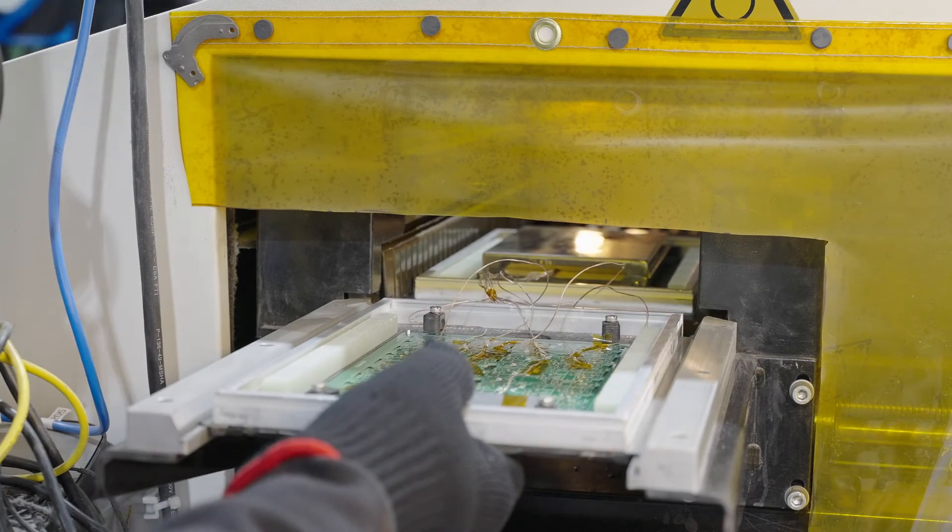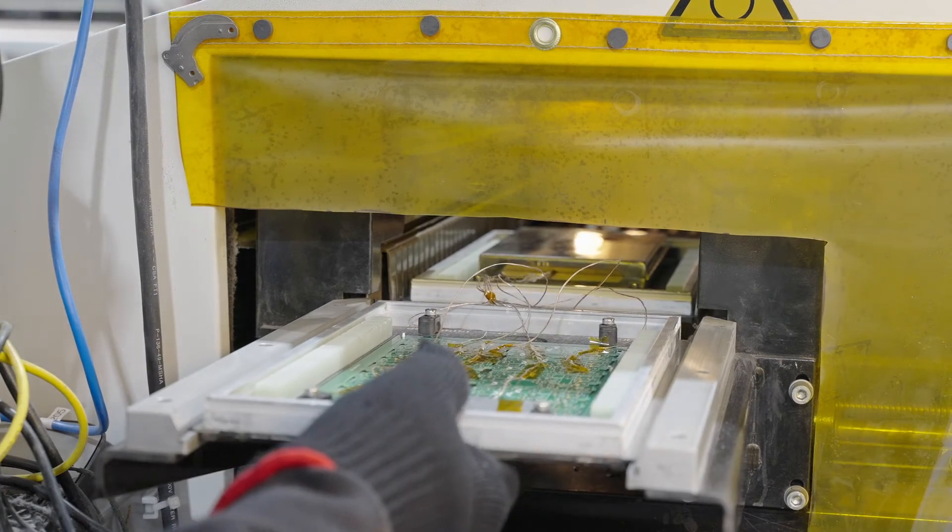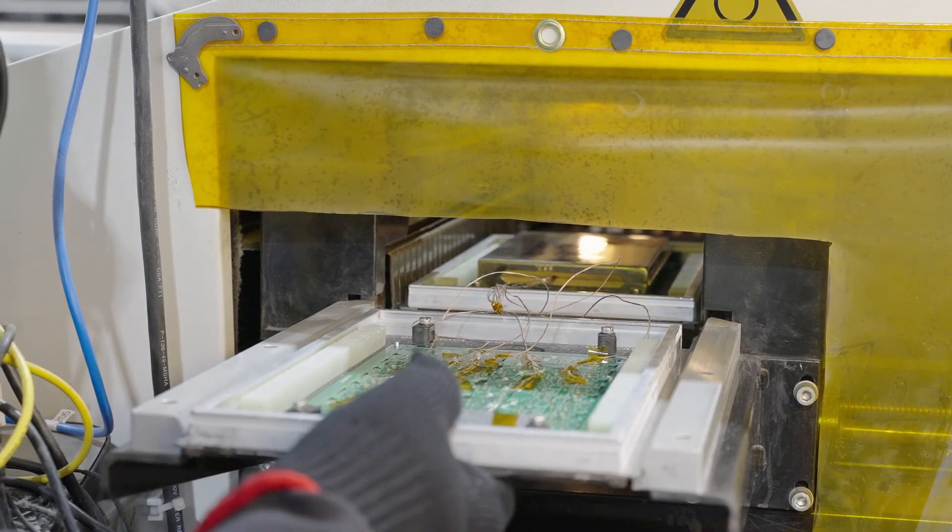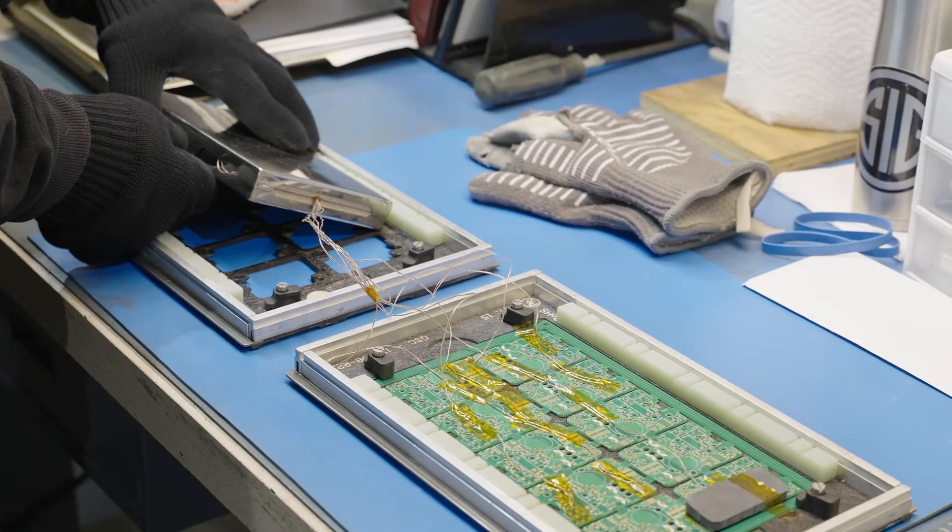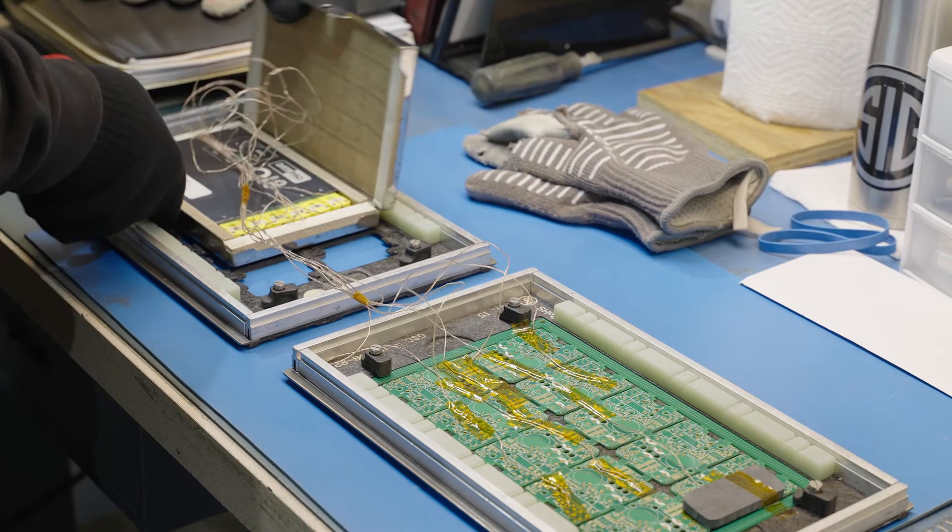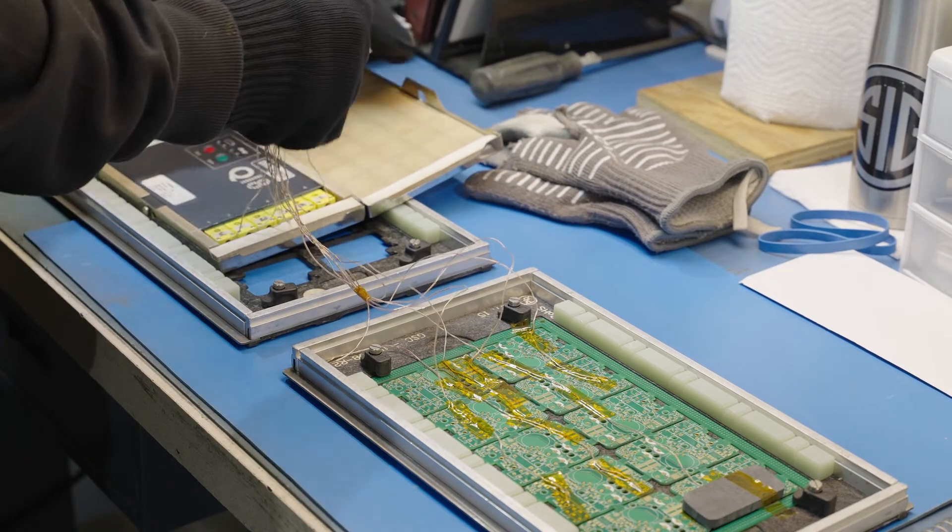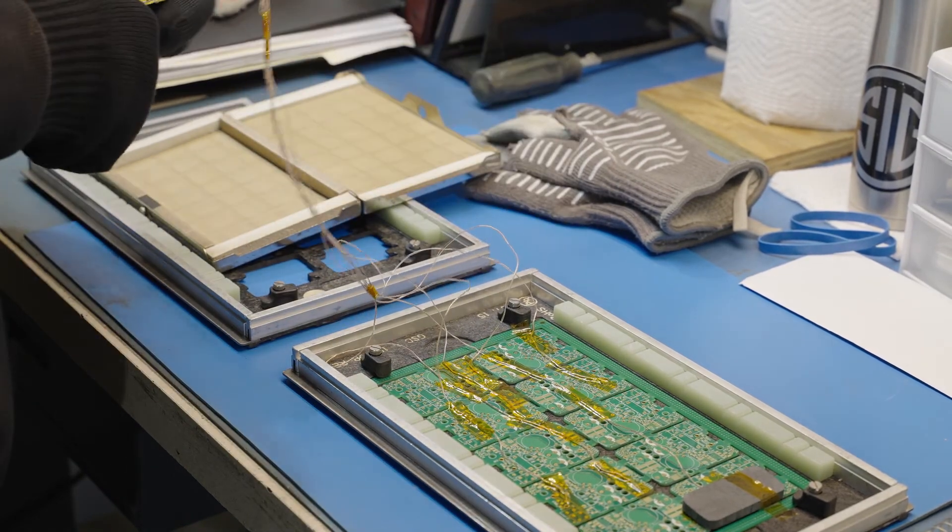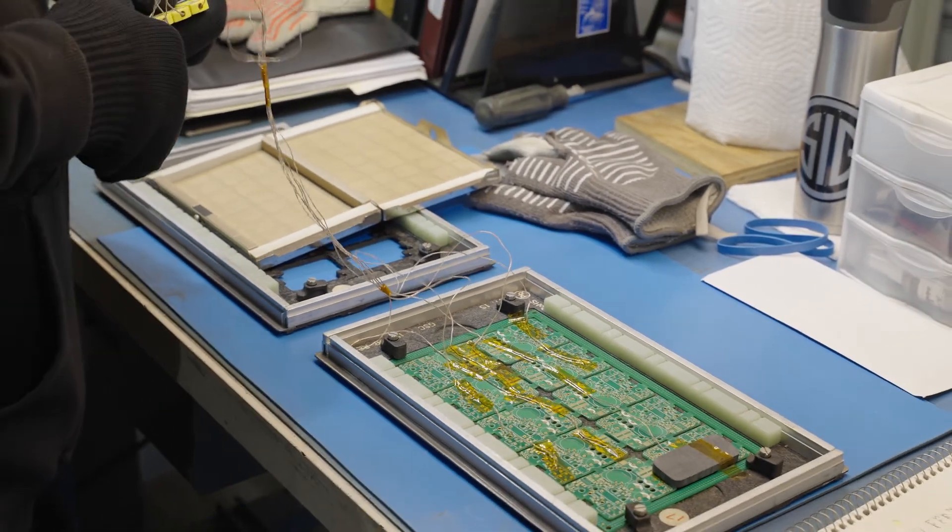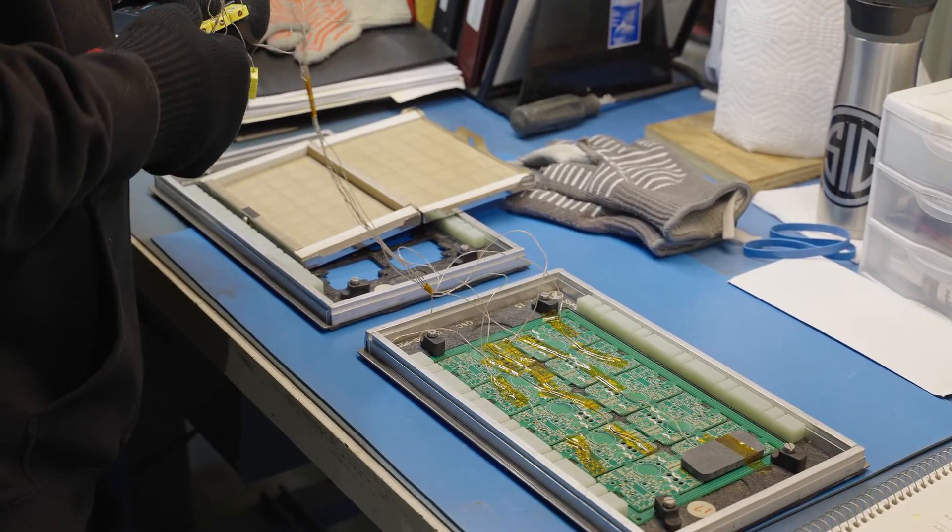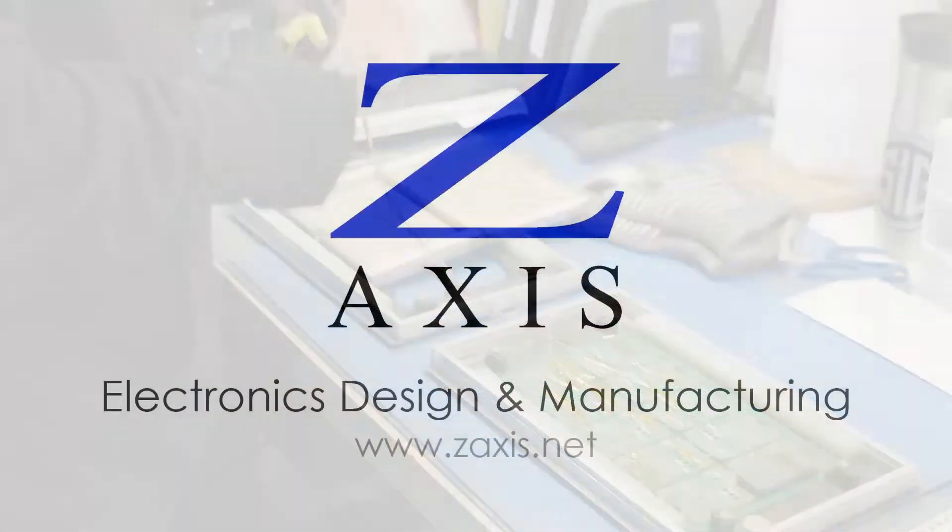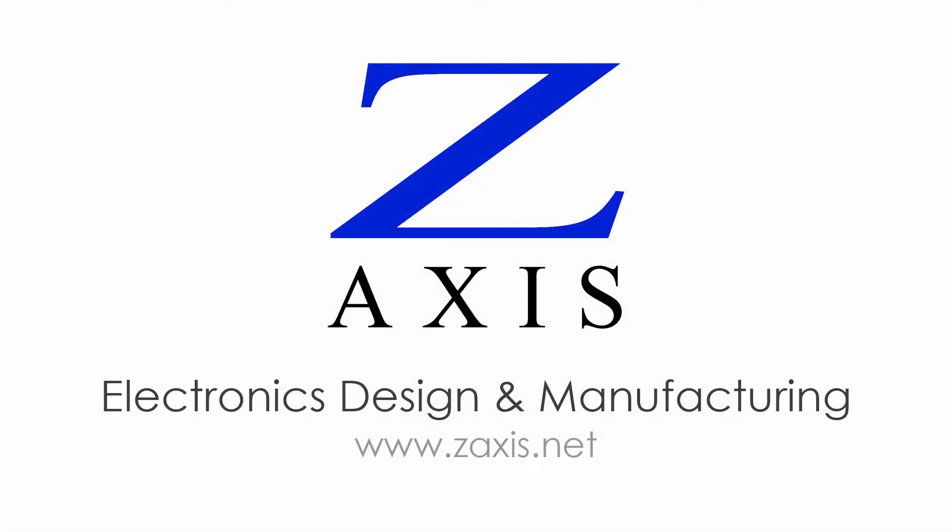But by measuring, optimizing, and recording the unique thermal profile of each board design during pre-production, we achieve lower solder defect rates in manufacturing. It's another way we improve quality while reducing costs for our customers.